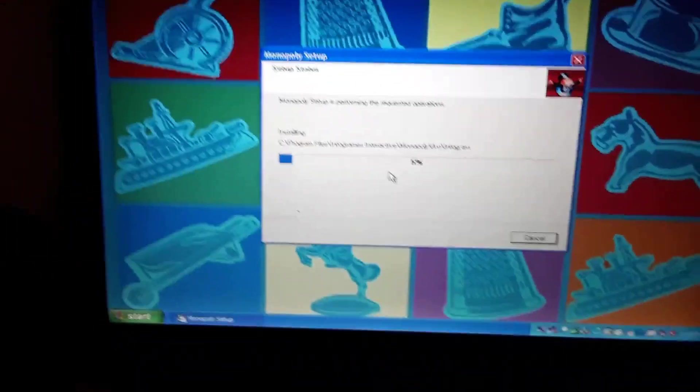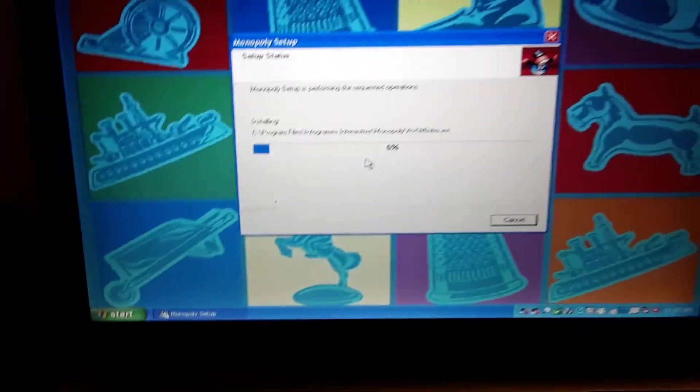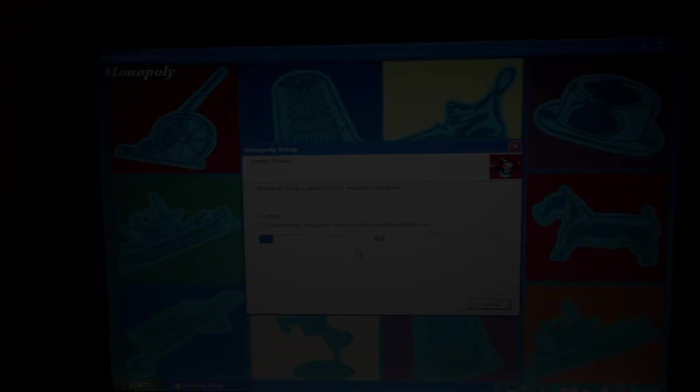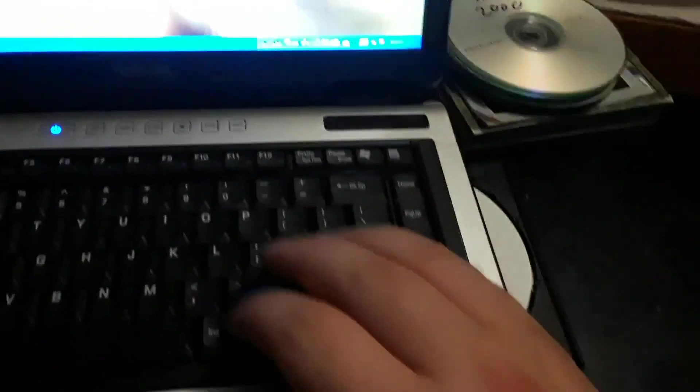All right, while that installs we'll be right back. All right guys, we're back, Monopoly installed as you can see. We're going to do a couple Sims games on camera.